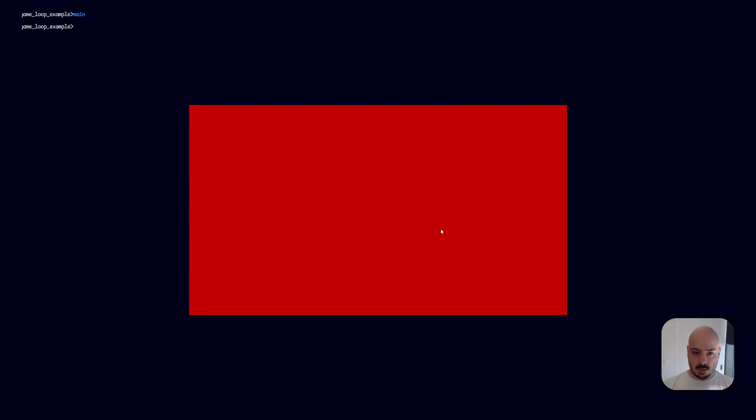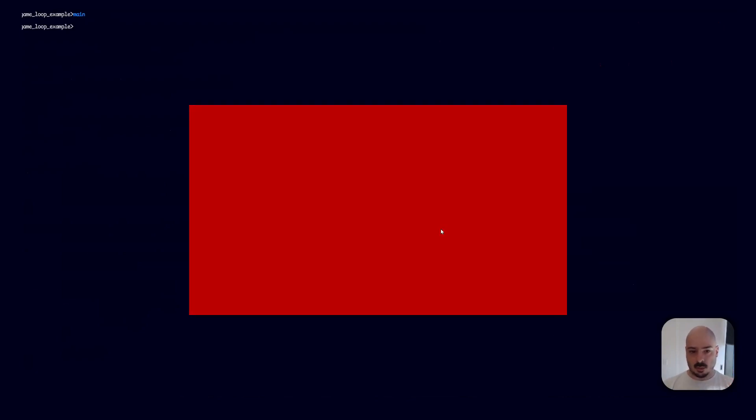And if we press N, we should go really bright, and then go dimmer, dimmer, and then wrap around to really bright again. So as you can see, we've got our input, it's processing behind the scenes doing some stuff, and then rendering the new state of the game to the screen so we can react to what's been happening.